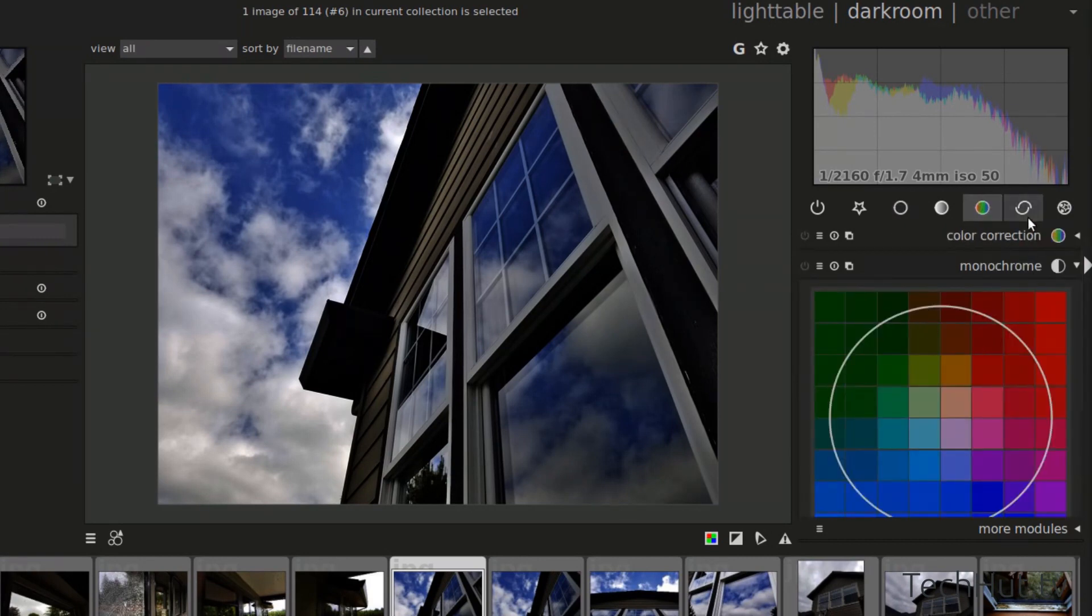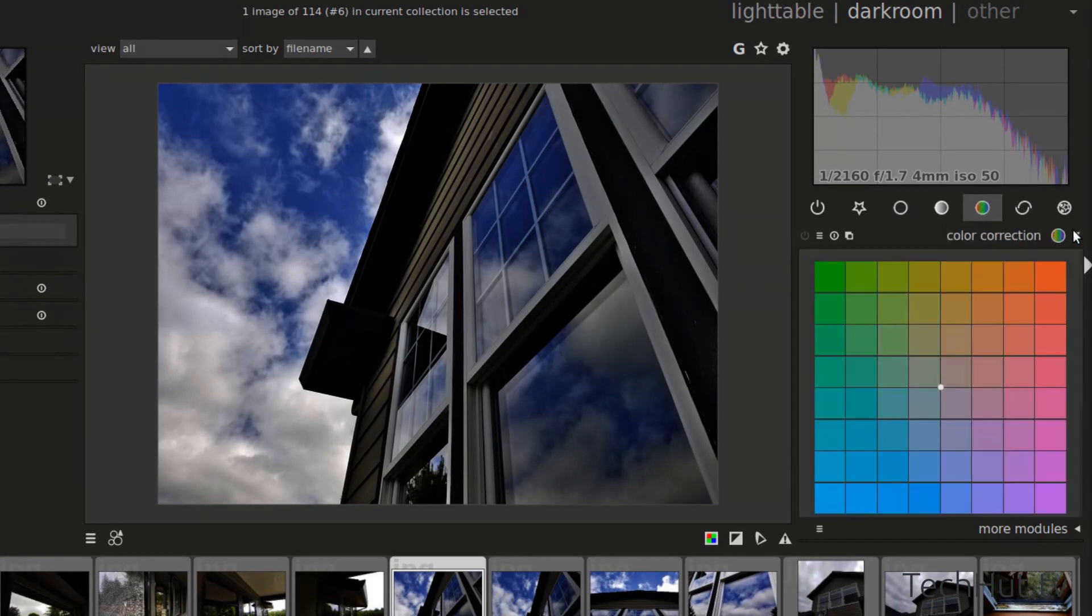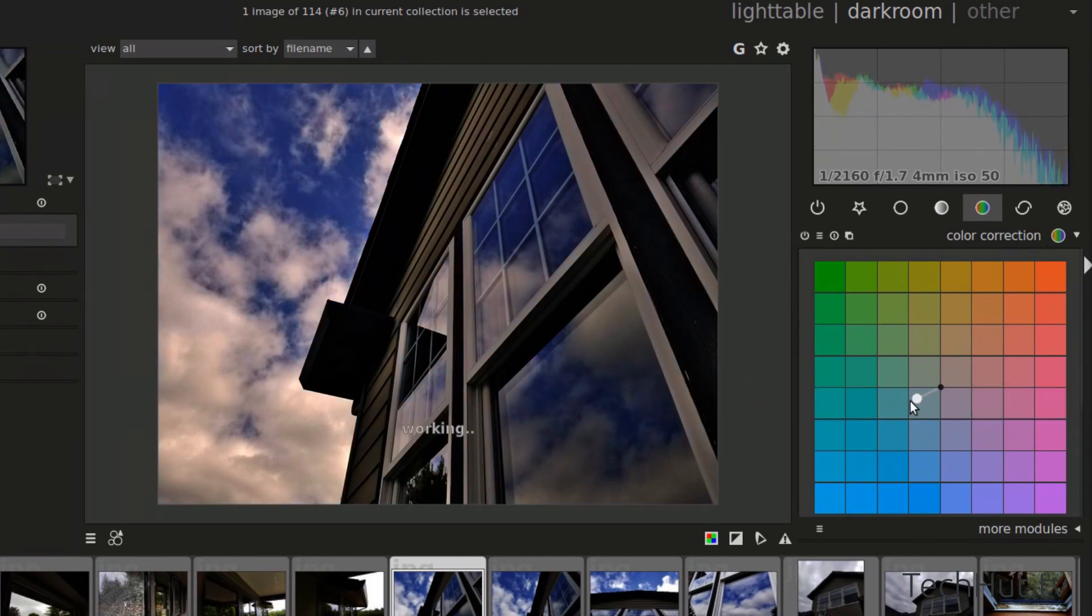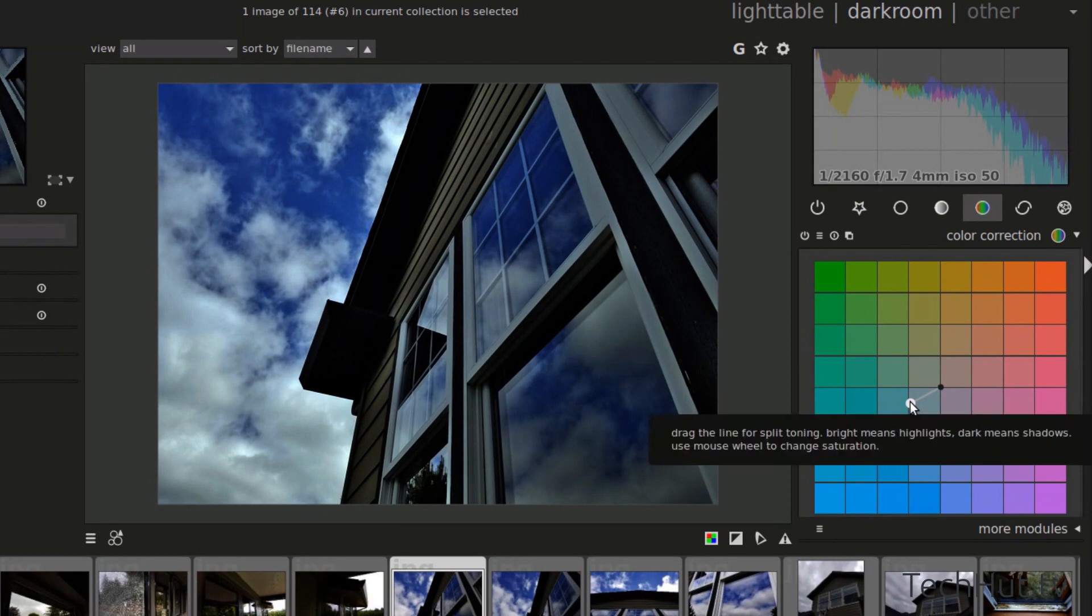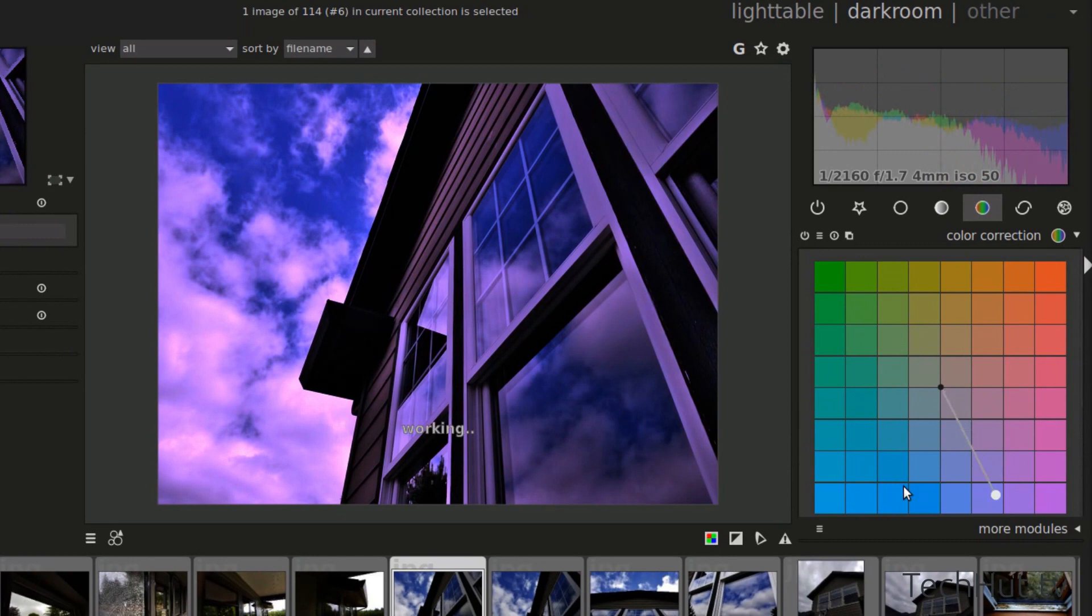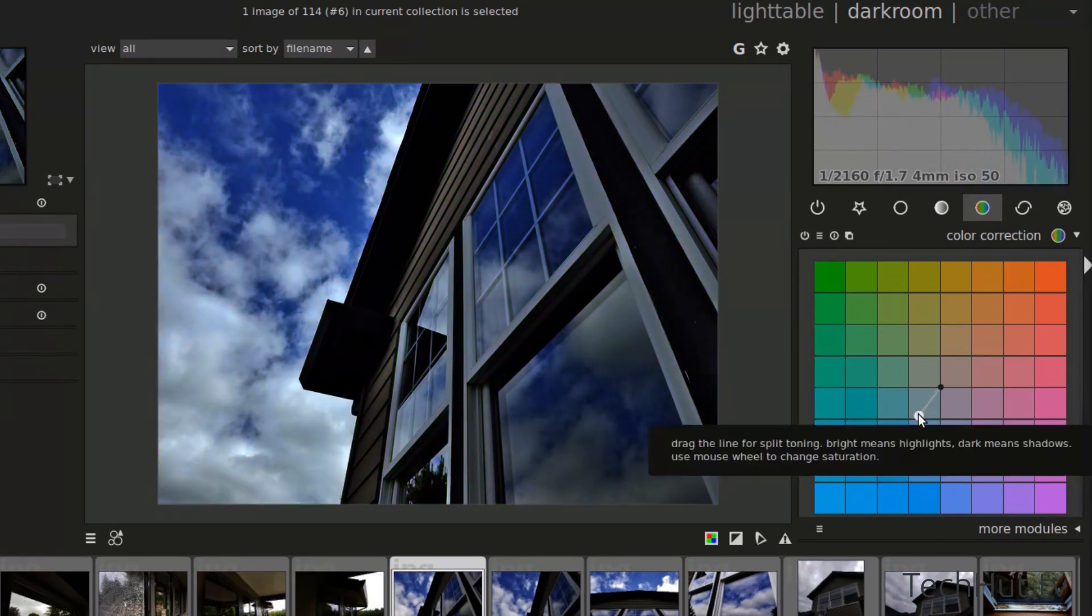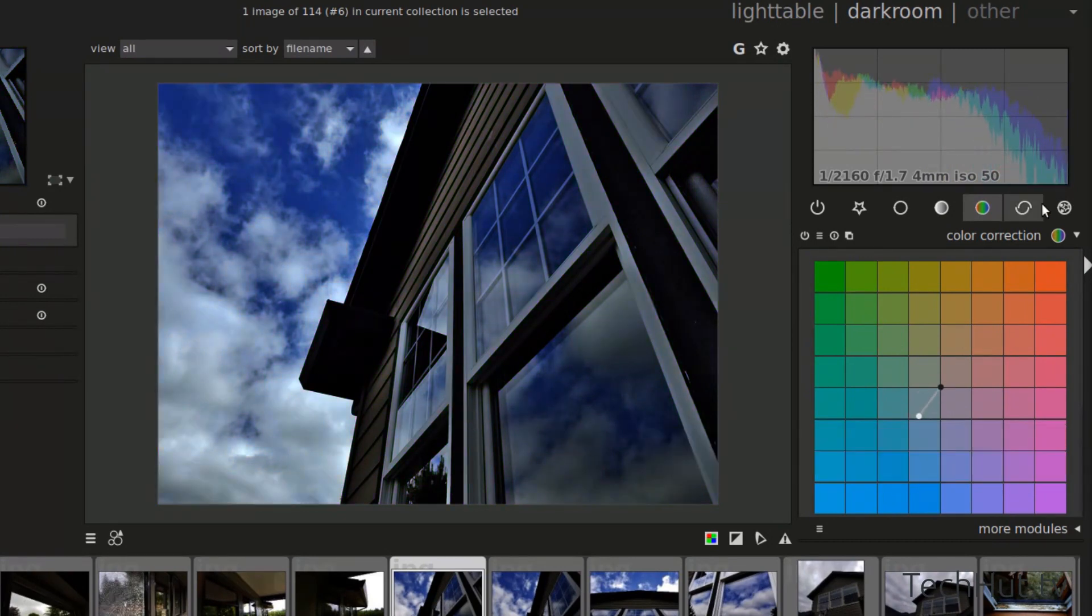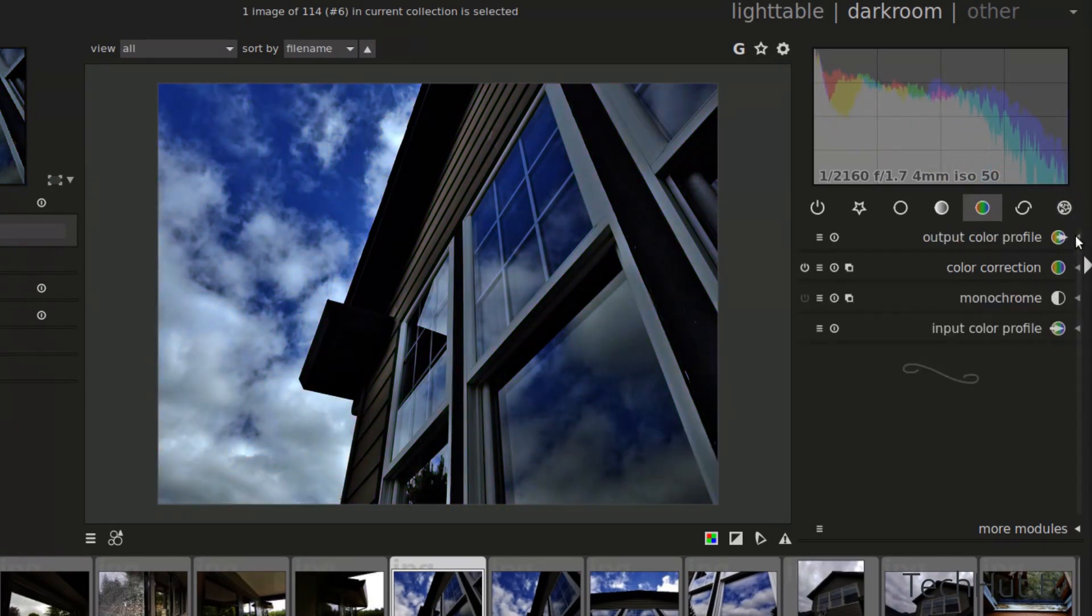I'm going to go to the color correction, and I'm going to make this image a little warmer. Actually, let's make it a little cooler. But as you can see, you can go all the way up. You can be dramatic with it. You could add tints, but I'm going to make this image a little cooler.